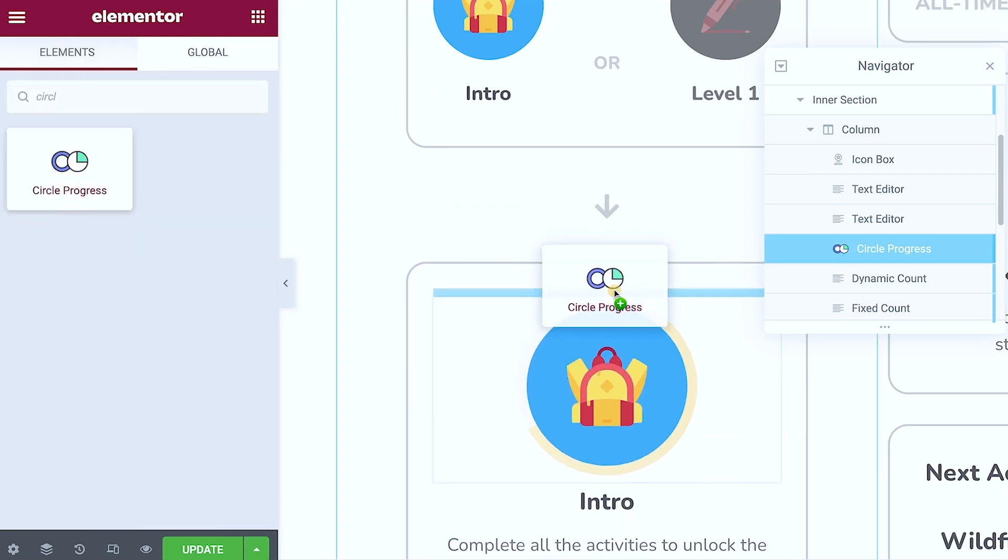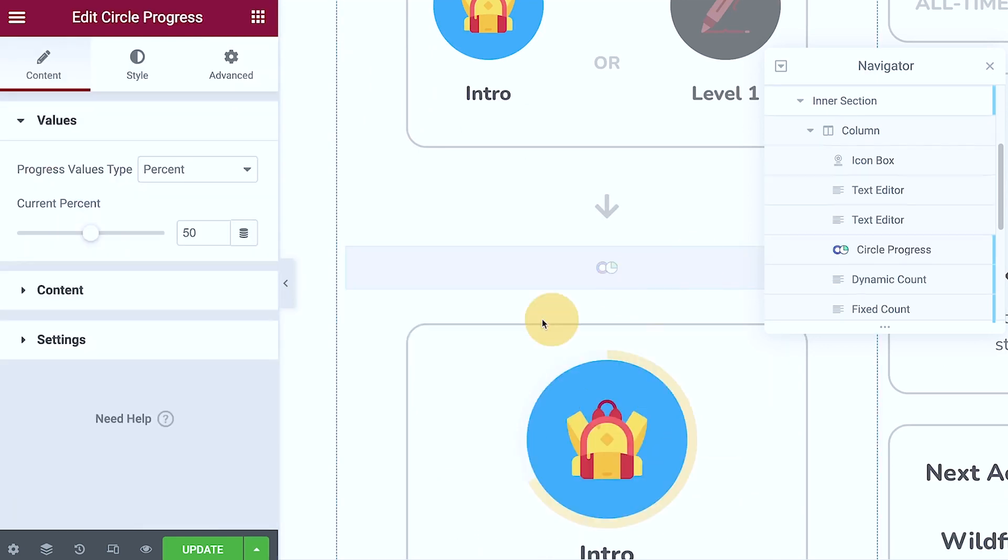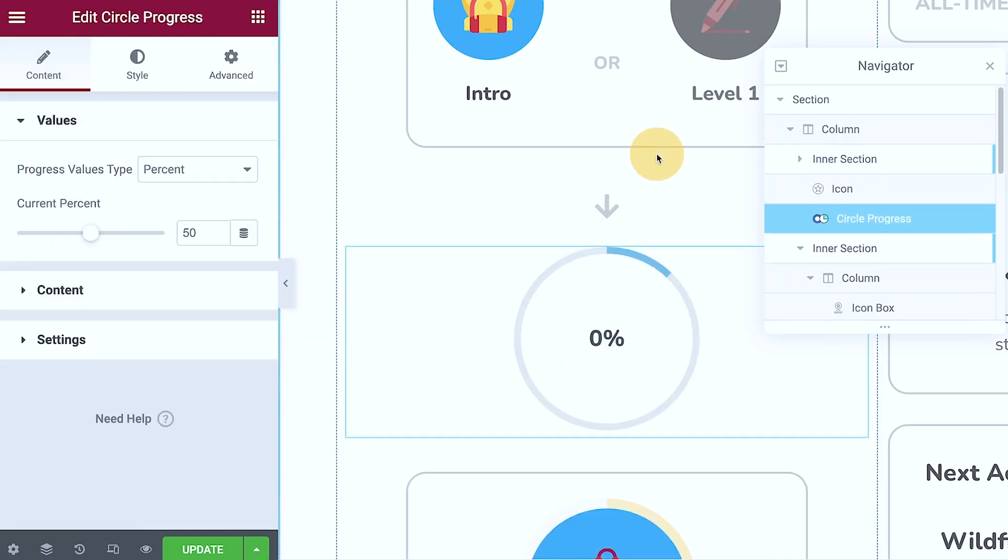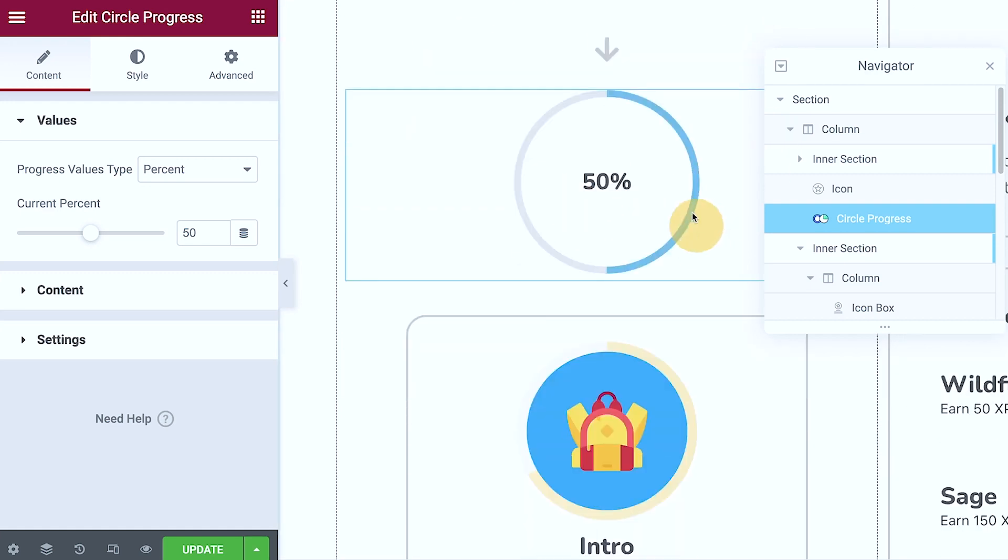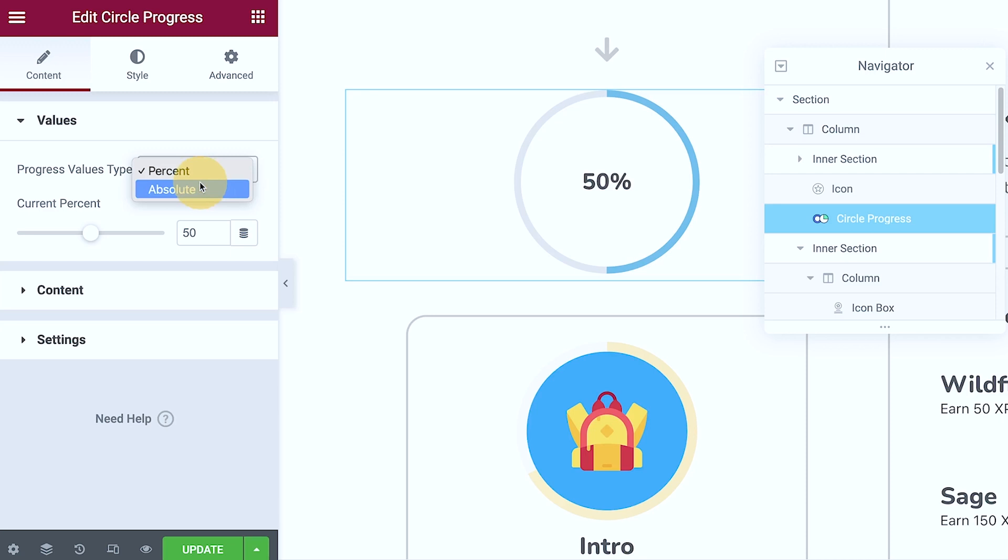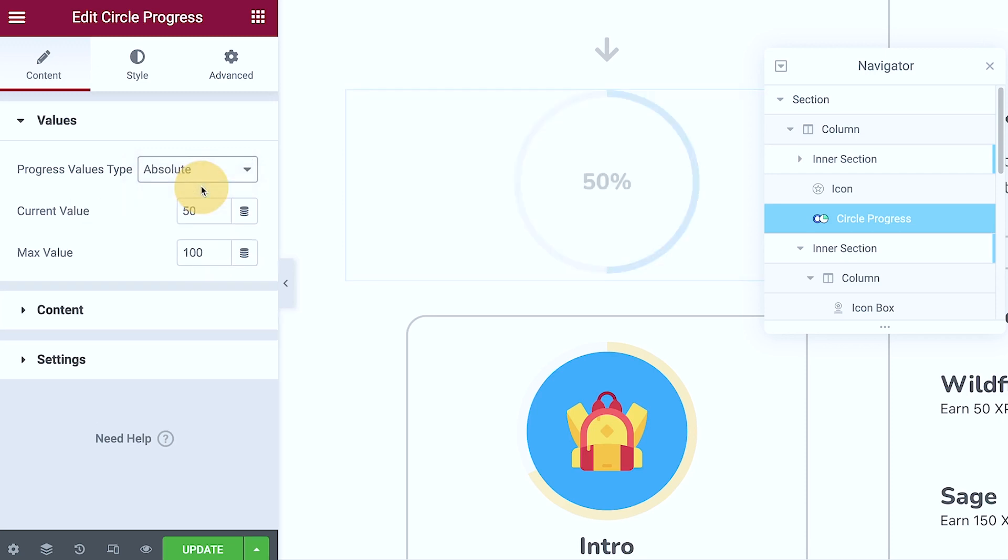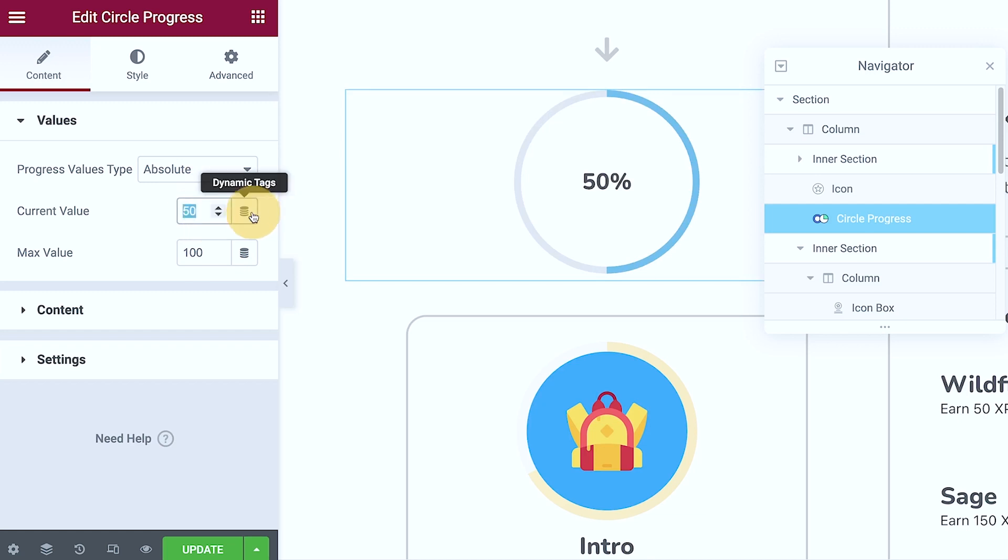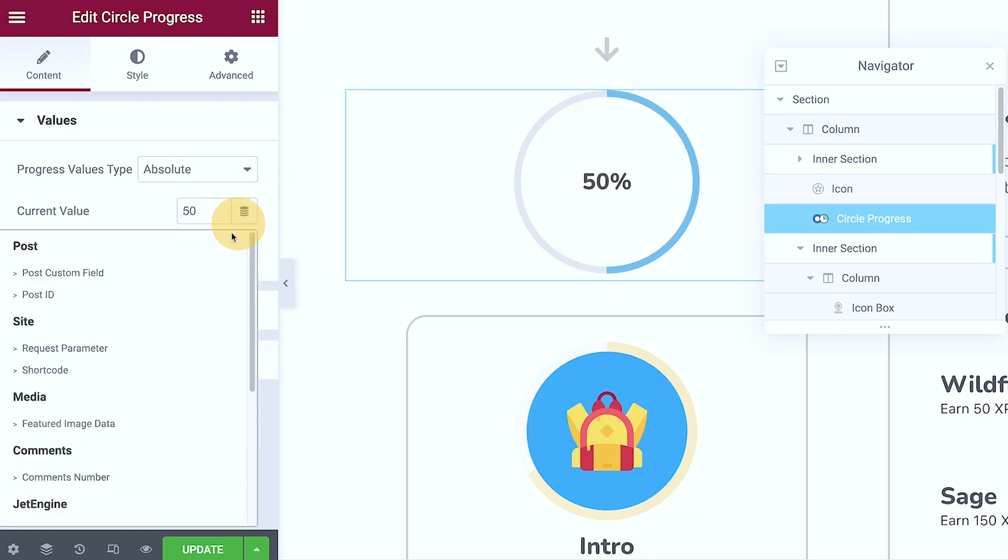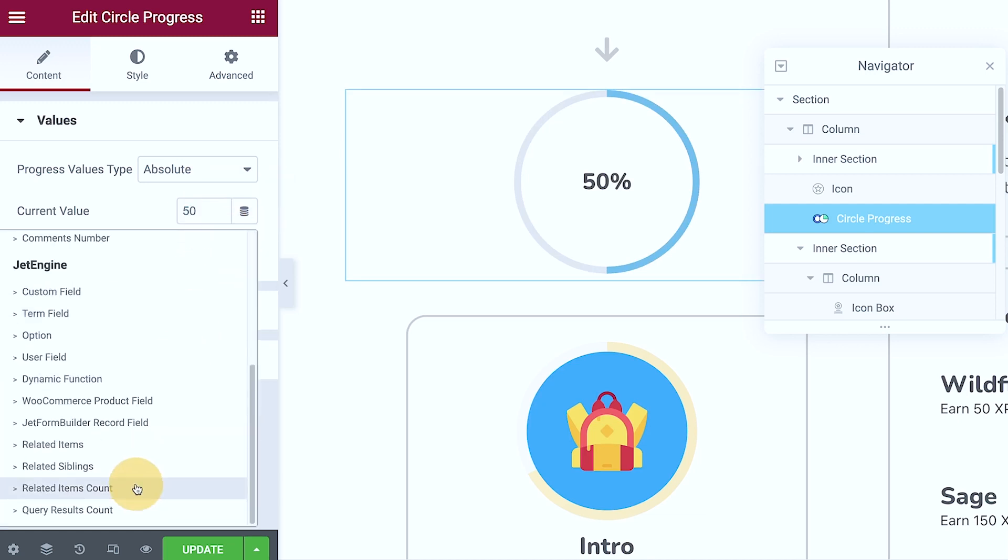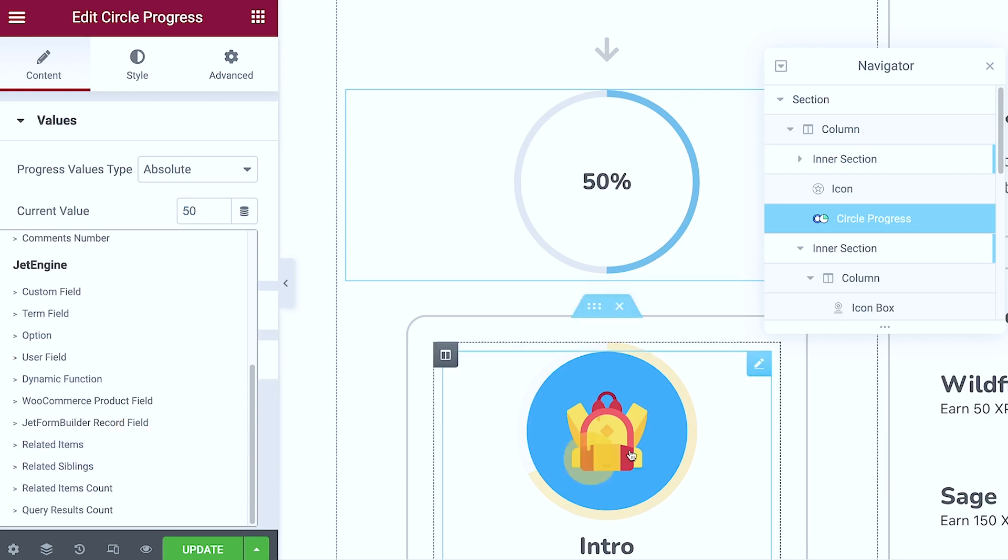So I'm just gonna put that on the top. By default, it will look like this. What I've done is I've changed this to absolute. And then the current value, I want this to be dynamic, right? So I changed that to related... I think it was, let me just check.